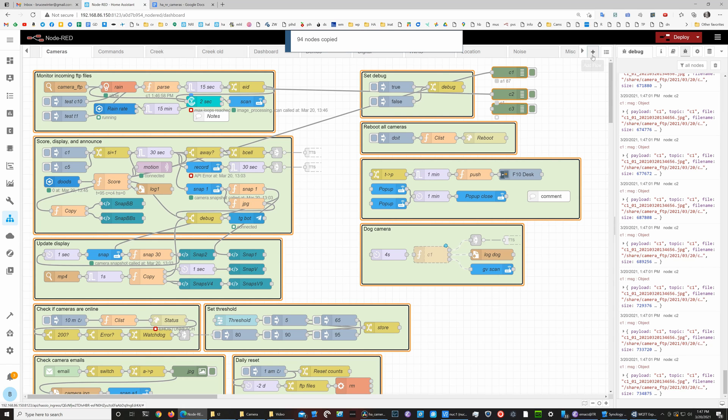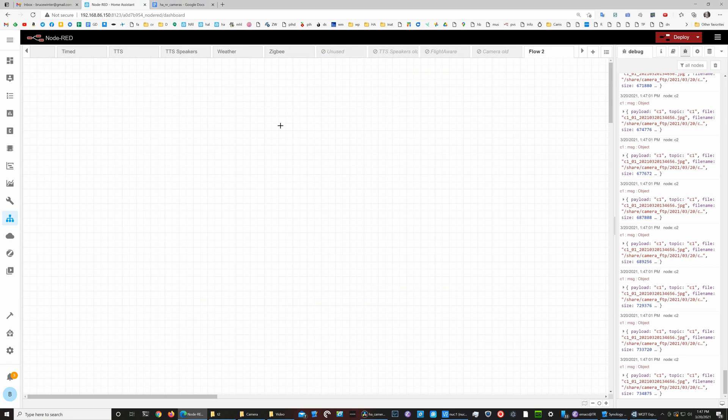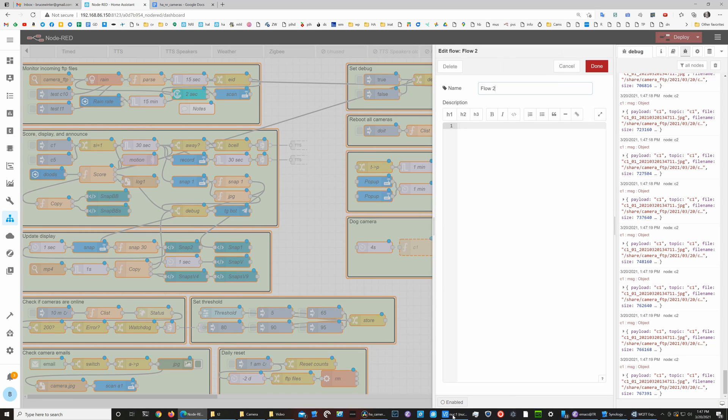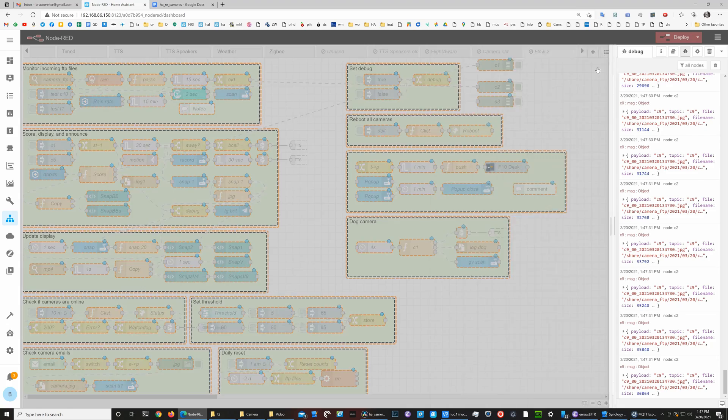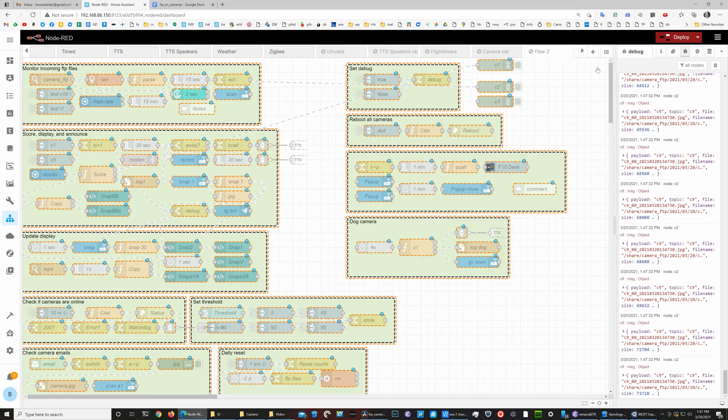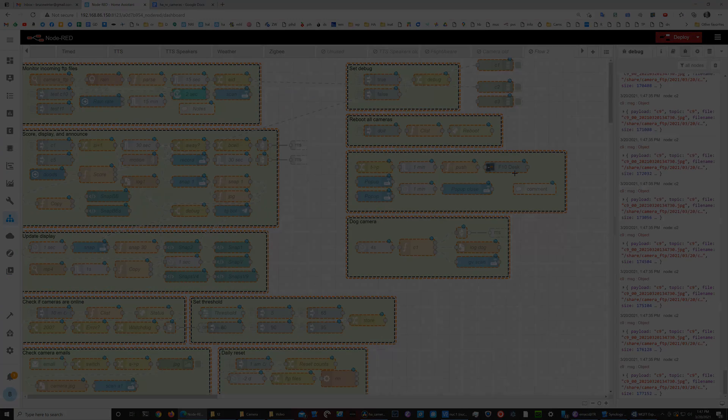Then create a new flow and hit Ctrl+V to paste it in. You can disable the whole flow so that it's just sitting there and not running, but you can use it as a reference.